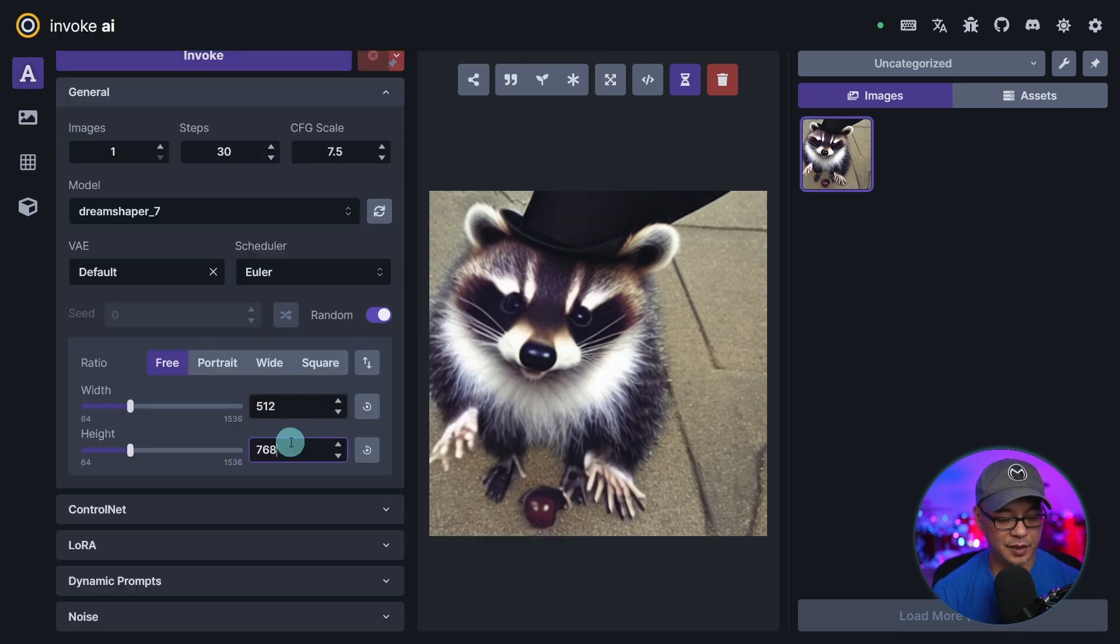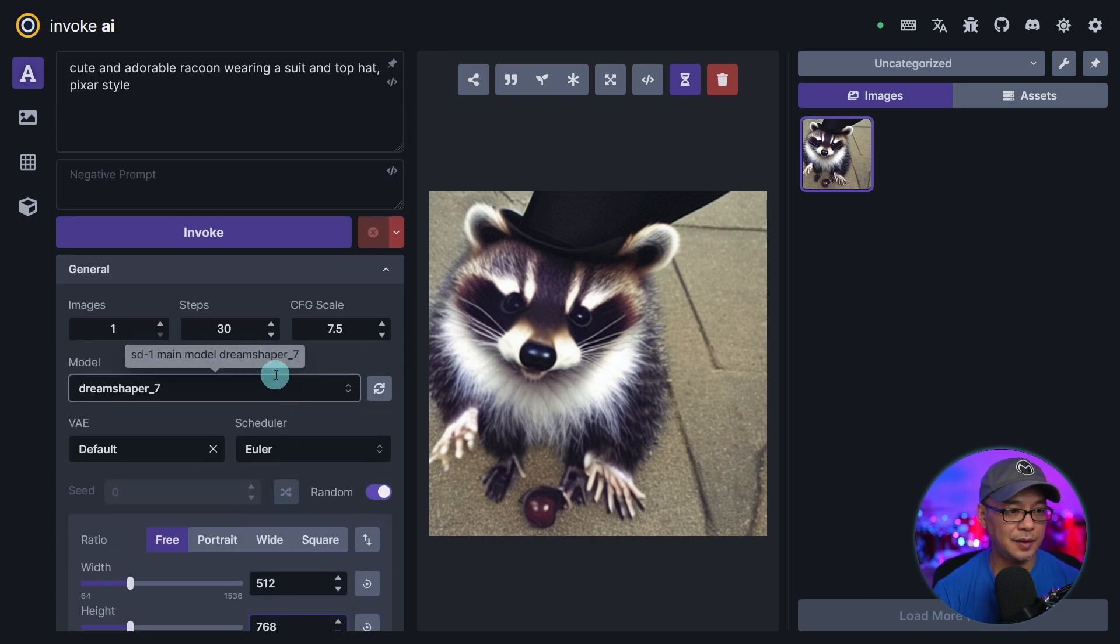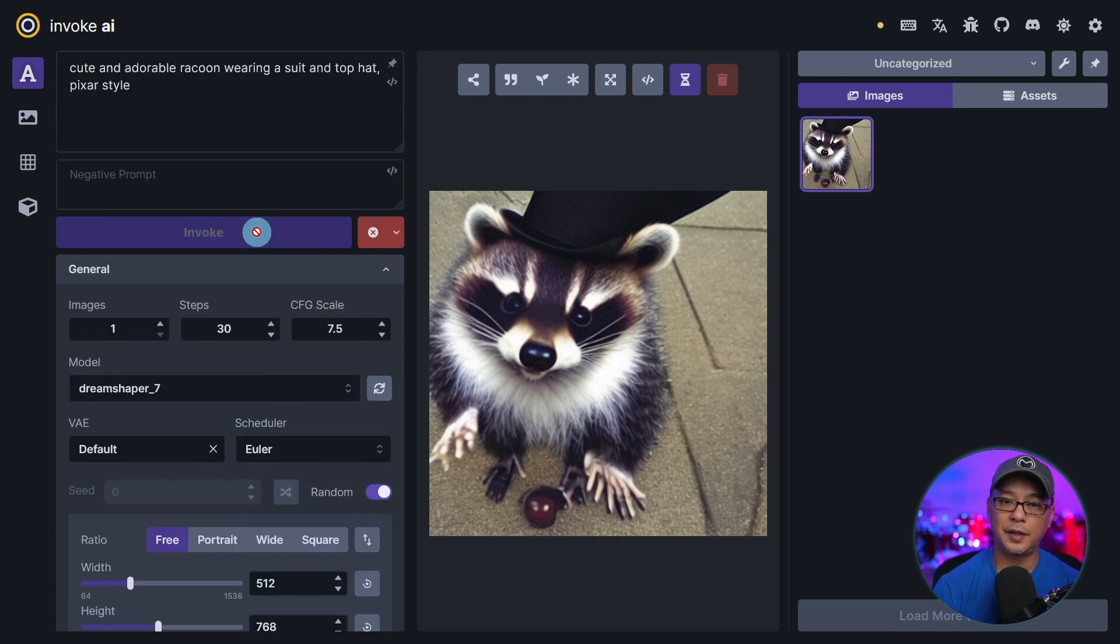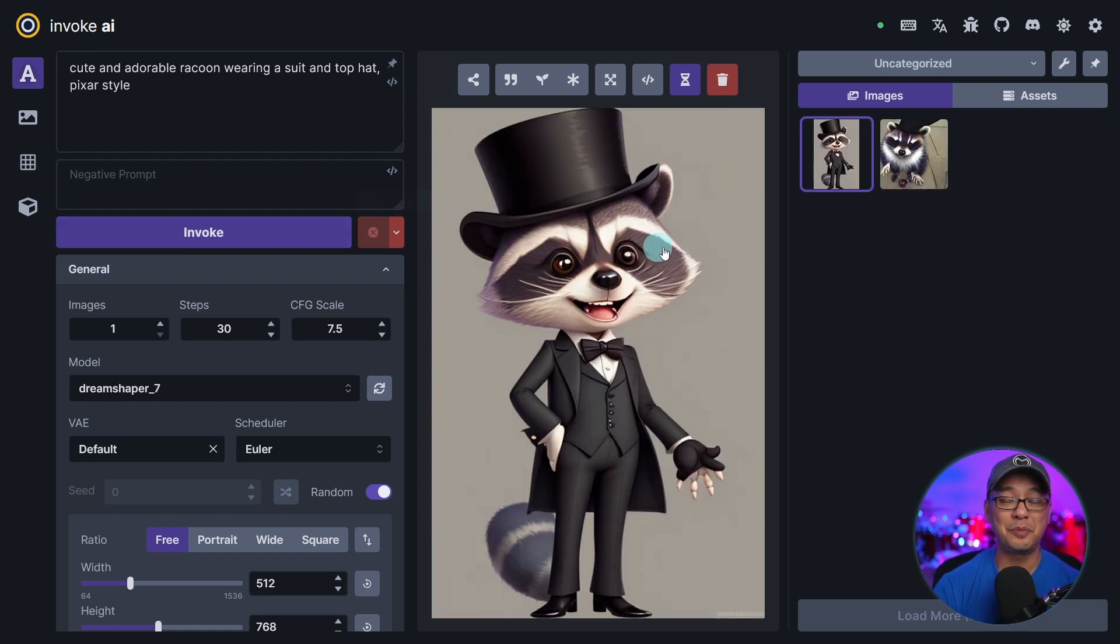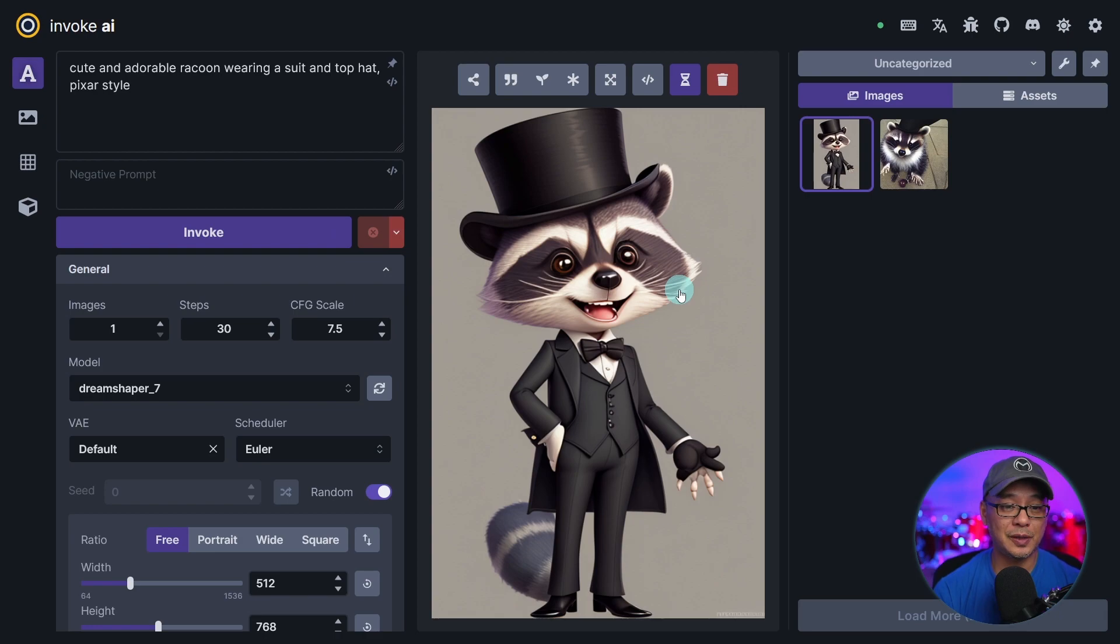Let's say we use dream shaper. Let's change this to 768. Run another one just so we can make sure again everything is working properly. And there you go. A much nicer image of a raccoon wearing a suit in the top hat.